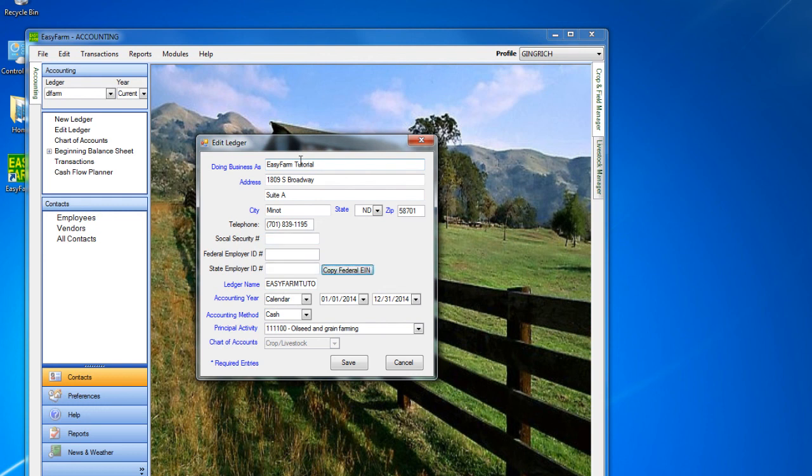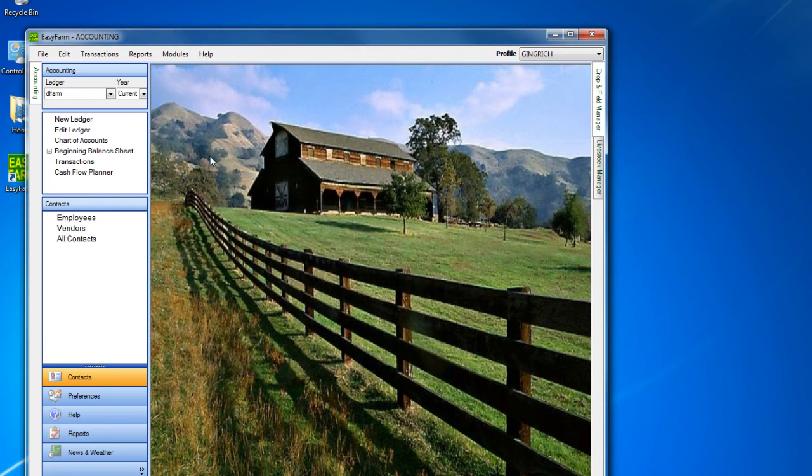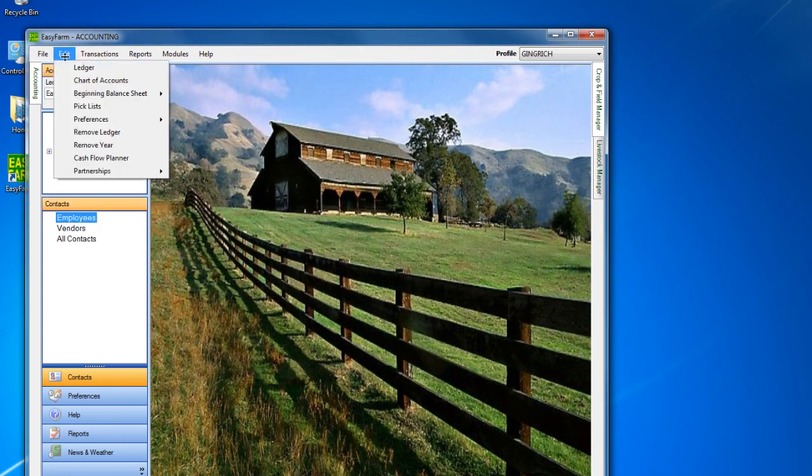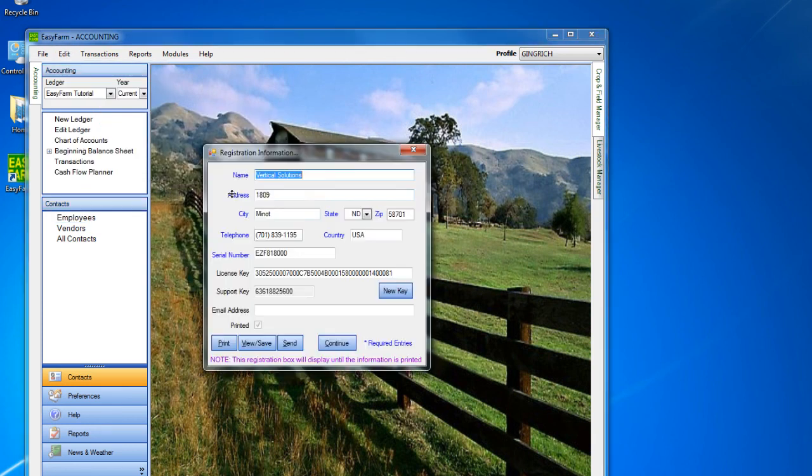The serial number can be found on either the top of the EasyFarm package or the CD case. Depending on your version of EasyFarm, you can send us your registration information in multiple ways. The easiest way is to click the Send button once you have all the fields filled in.